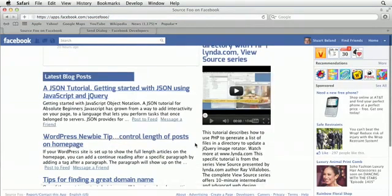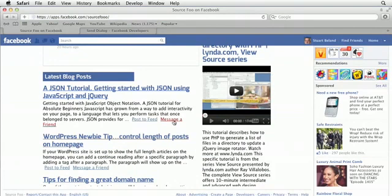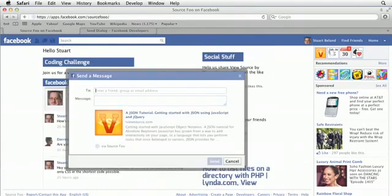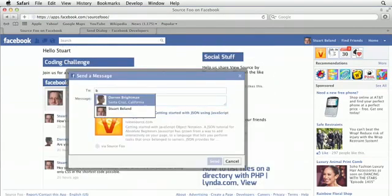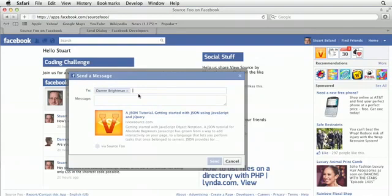And I'll scroll down here and there is the message of friends. So I wanna click on this to send a message to a friend. I'm gonna send it to Darren. There's Darren. And so with this particular type of dialog box, I can choose the friends that I send this to.